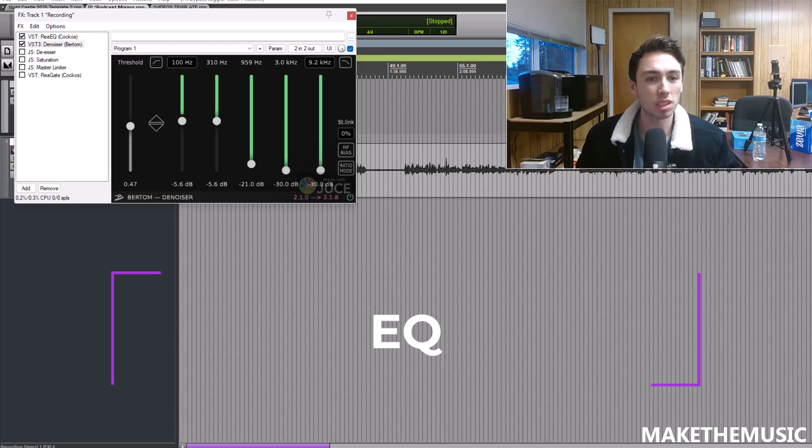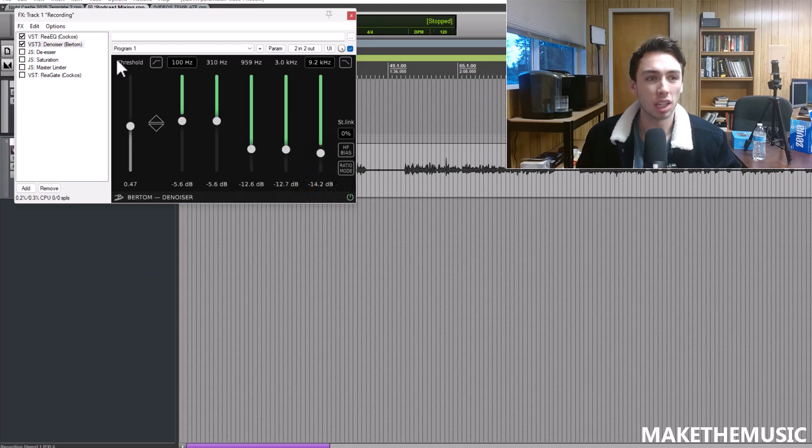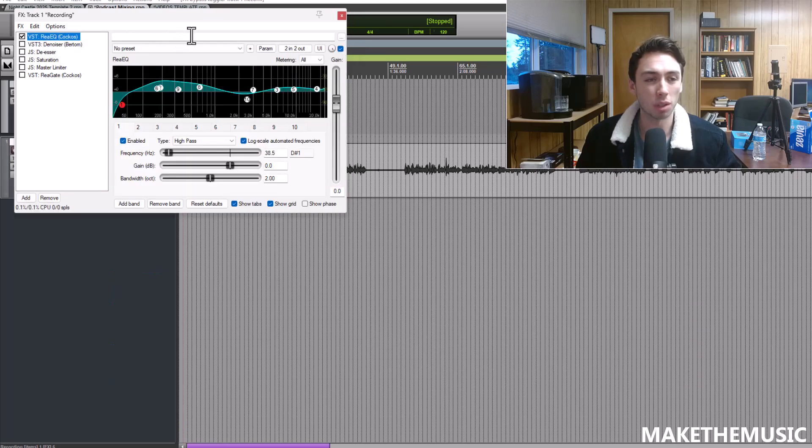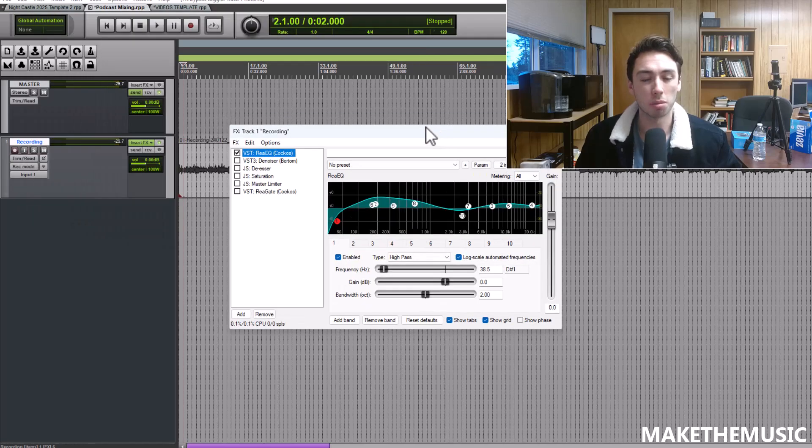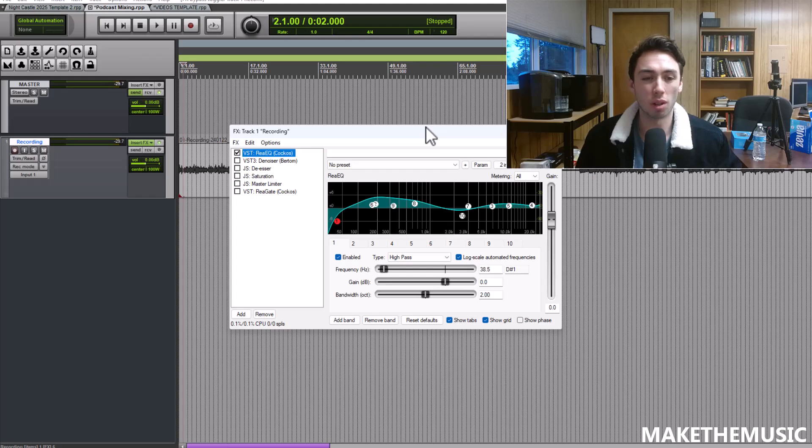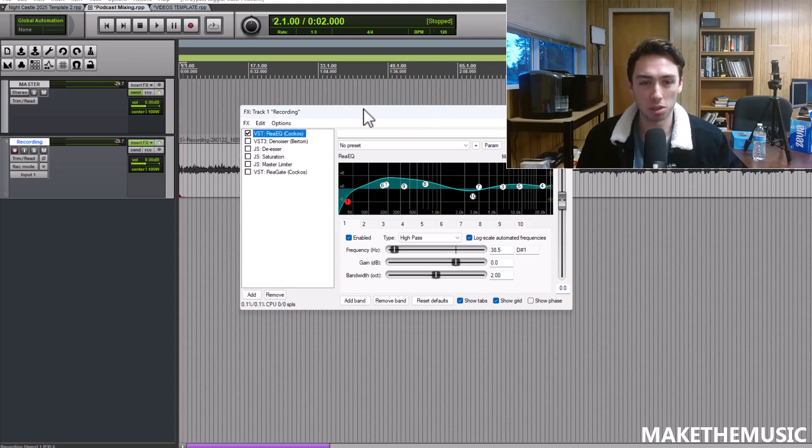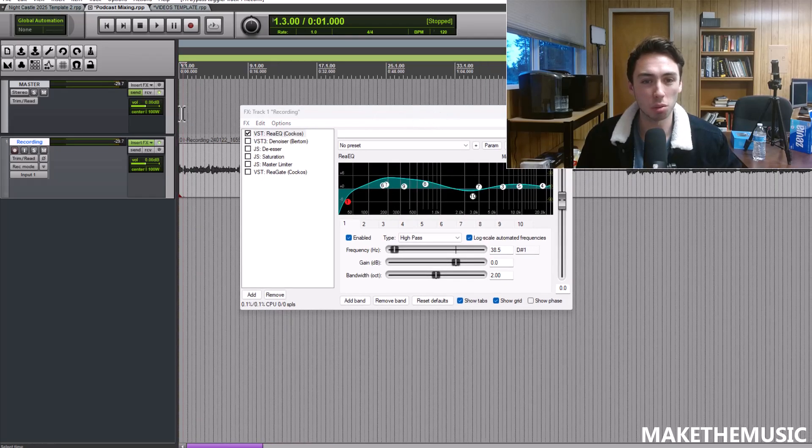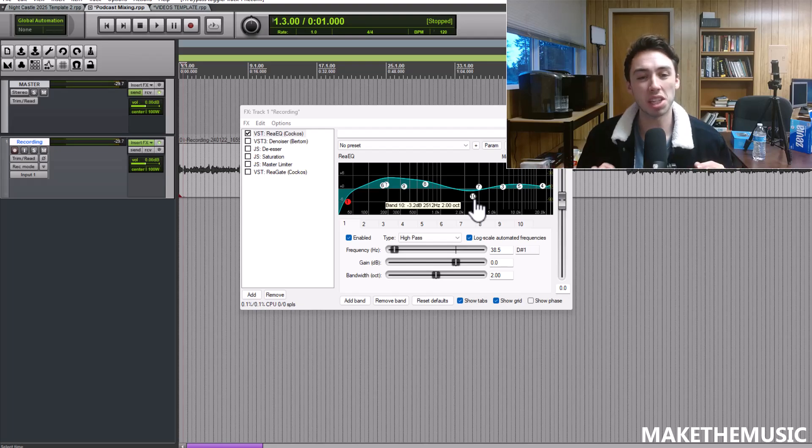For mixing spoken word audio in Reaper, we're going to start off with the EQ. We want to hit with the EQ first, make some EQ changes, get rid of the noise, then use the volume automation processes.